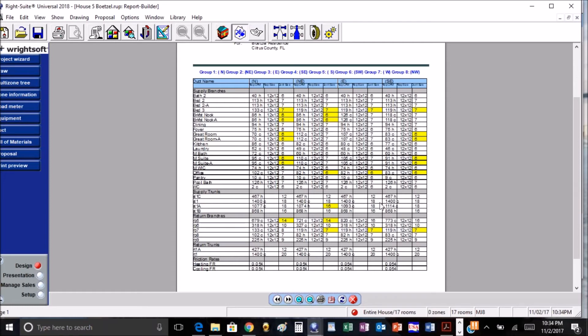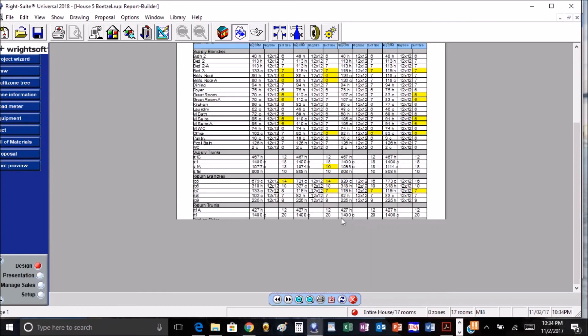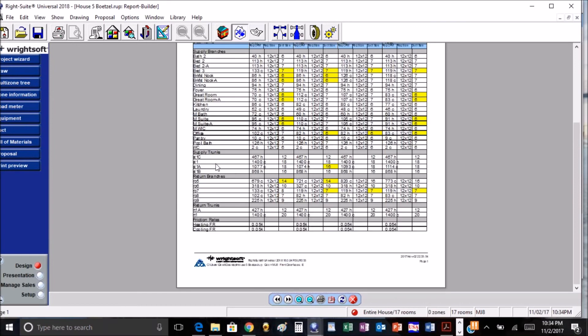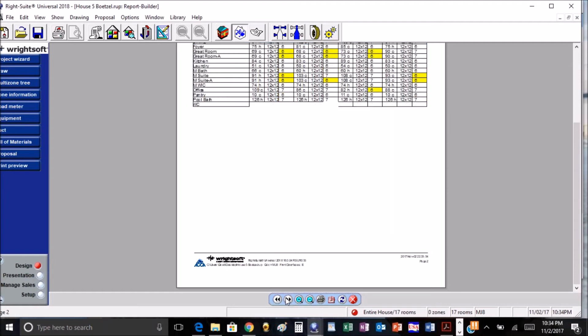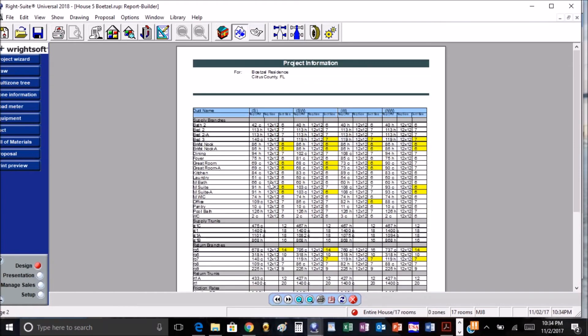We can see right here the two sixes changed to sevens depending on how it changes. Even goes into our supply trunks, the return branches, all the way through. I like this feature. This allows you to see your house in multiple directions and how your duct work actually changes.